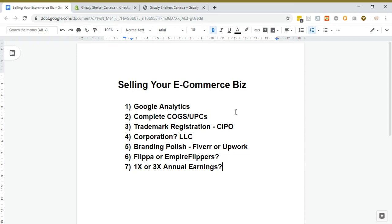If you've just started a Shopify store or drop shipping business or an e-commerce business and it's like a year or two old, the brokers or even Shopify will value it closer to not more than probably one or one and a half times earnings.